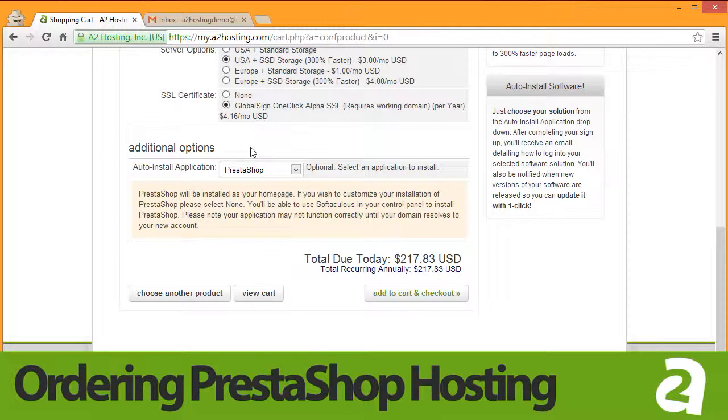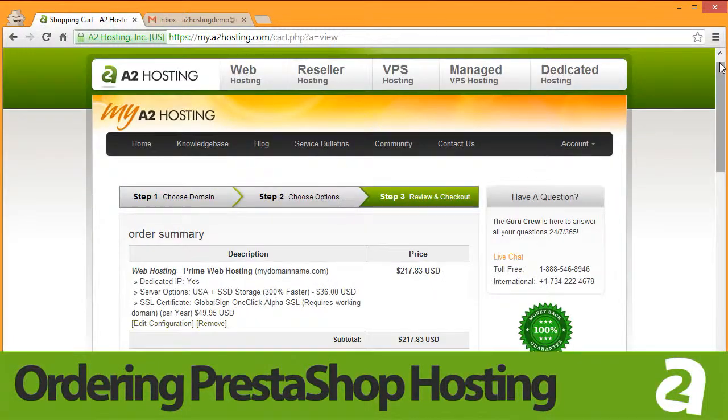You will notice that PrestaShop is already selected in the Auto Application Install drop-down. Click Add to Cart to complete checking out.